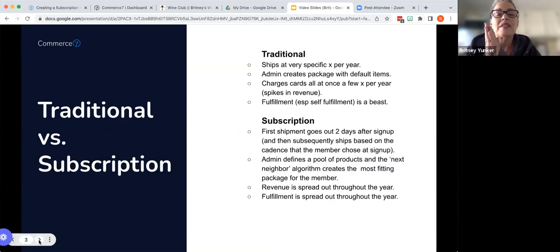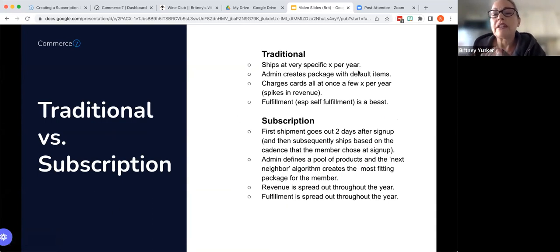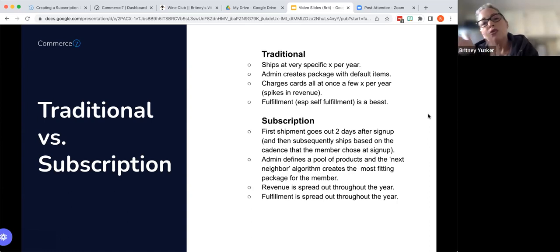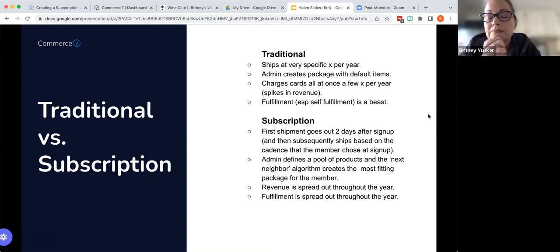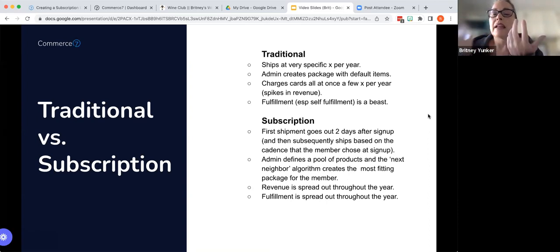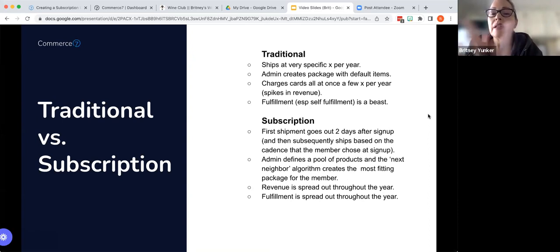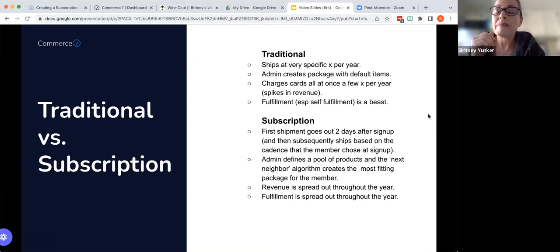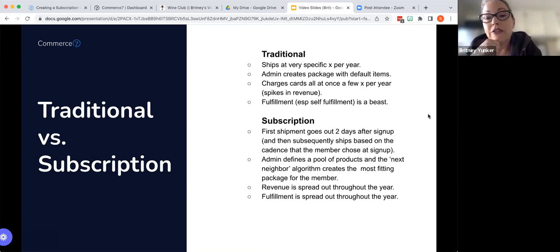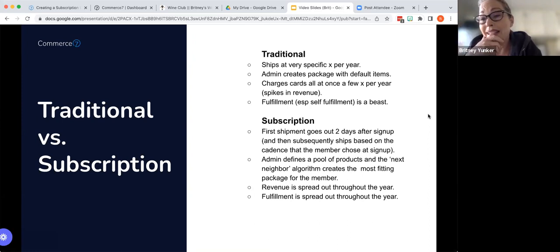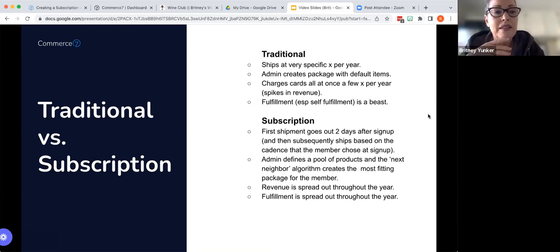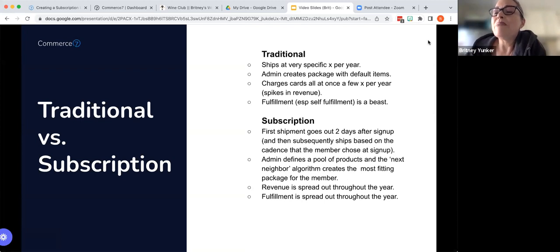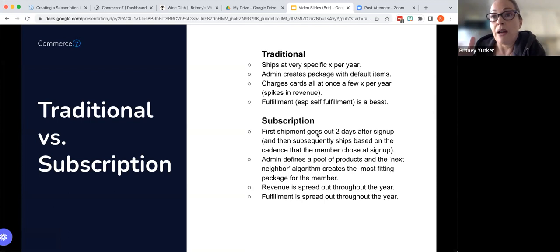All right, traditional versus subscription. So traditional is what we all are very familiar with. They ship at very specific times of the year, usually two, three, maybe four times a year, depending on your model. The admin or the club manager creates the package with all of the default items. All of the cards are charged pretty much at once. So you have these spikes in revenue throughout these very specific times of year. And then fulfillment, especially self-fulfillment, but also if you fulfill out of house, it's a beast. I know I've done it. And so it can be pretty rough because it's all hands on deck when it's time to do the club. So we certainly understand that.